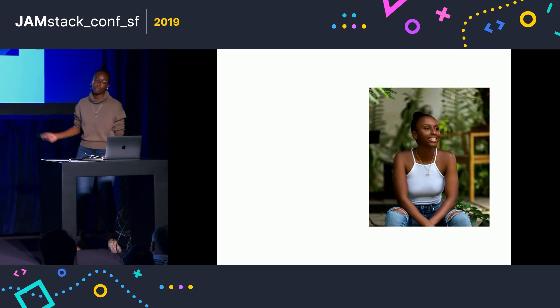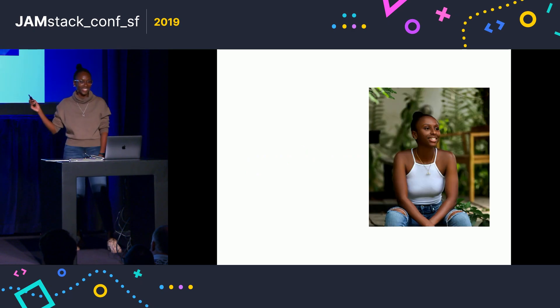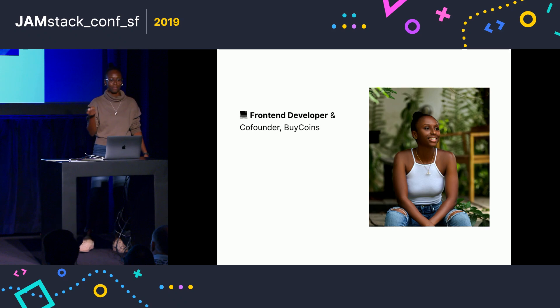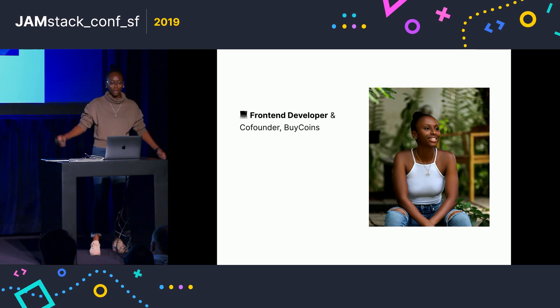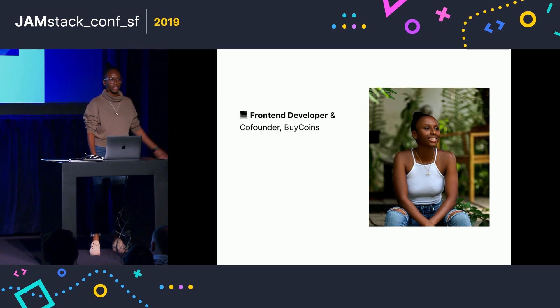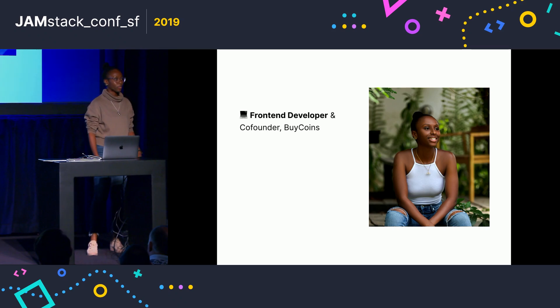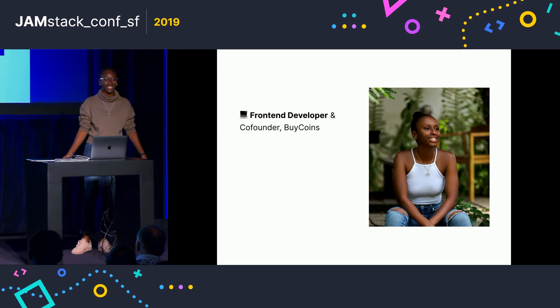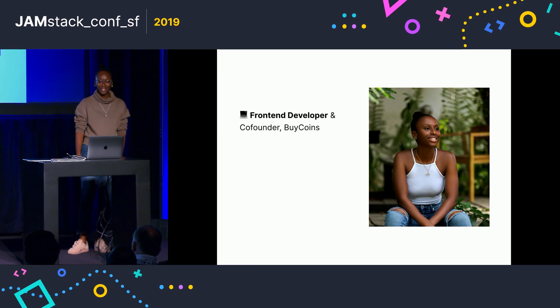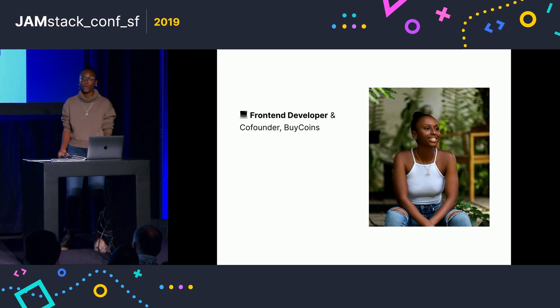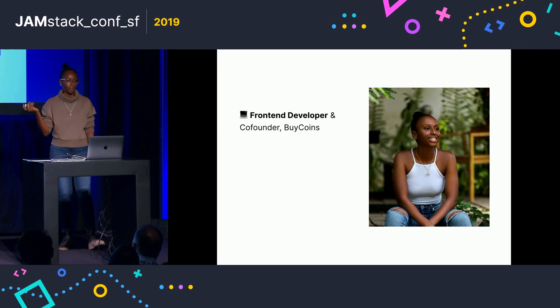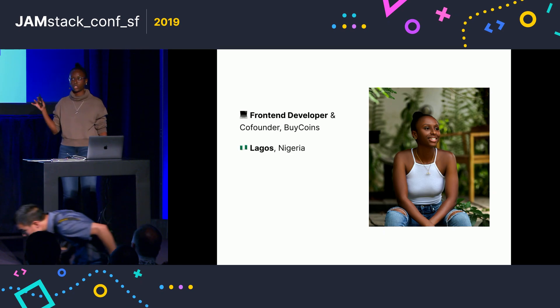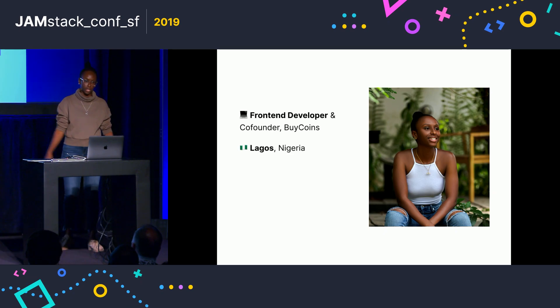So that's a picture of me. A little bit about myself. I'm a front-end developer, which, after Chris's talk yesterday, I don't even know what that means anymore, but that's kind of what I am. And I'm working on a product called BuyCoins, which is a cryptocurrency exchange based in Nigeria.